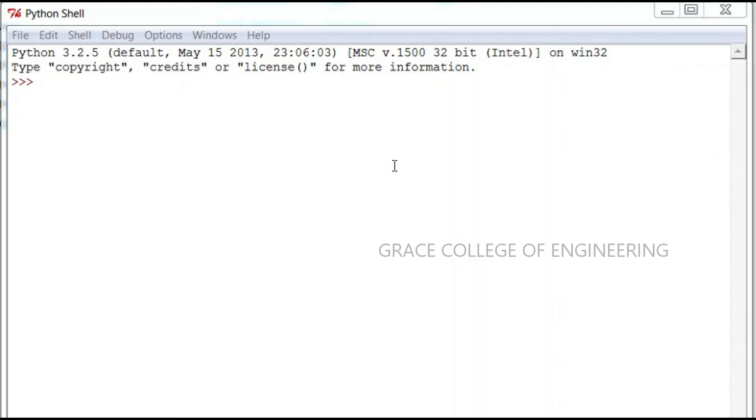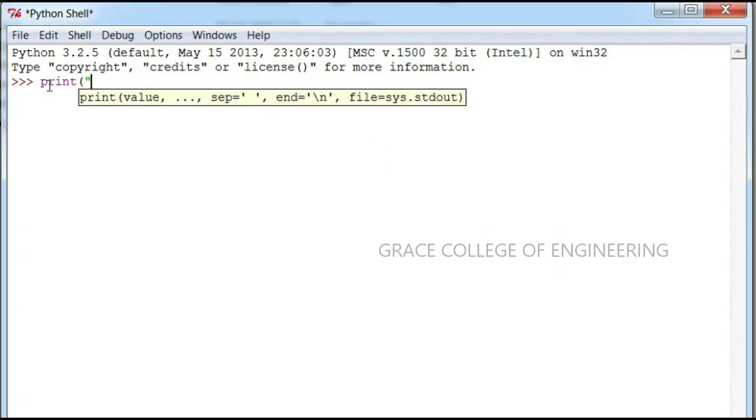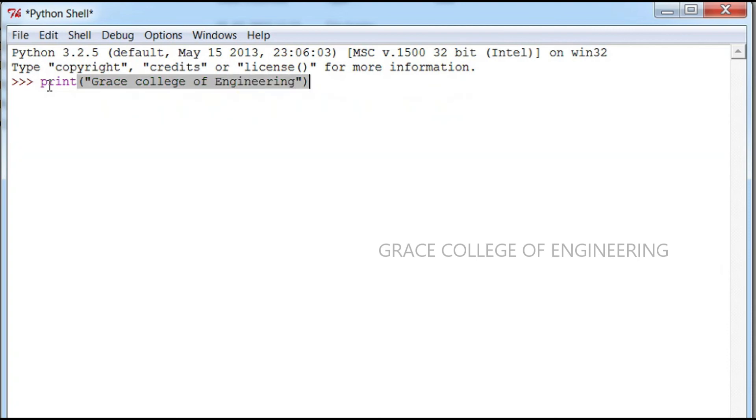So Python shell opened. Here you can execute your program. Grace College of Engineering, just I am printing one. So click enter, you will get the output.